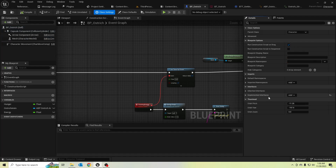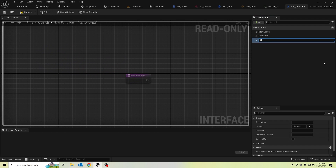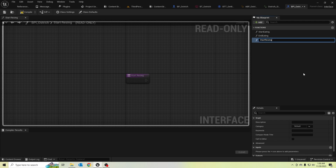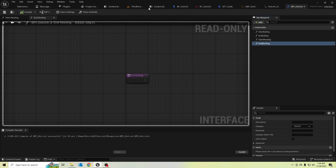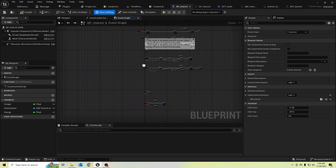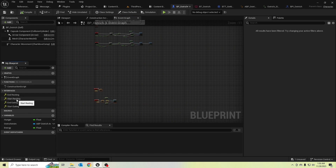Let's create an interface function to set 'start resting' and 'end resting'. In the BP_Ostrich blueprint, let's implement the start resting and end resting functions.